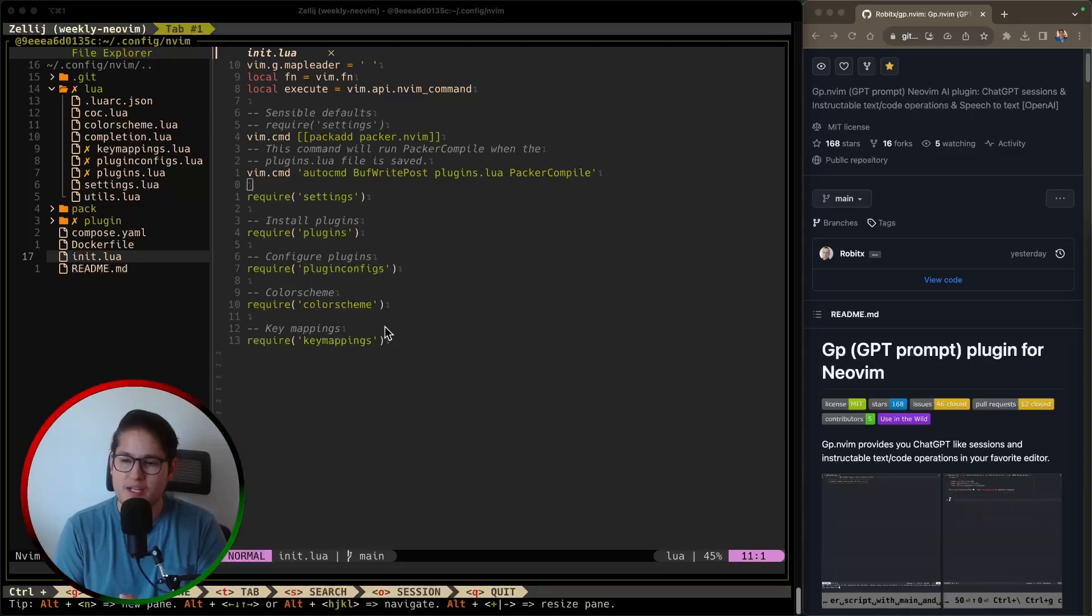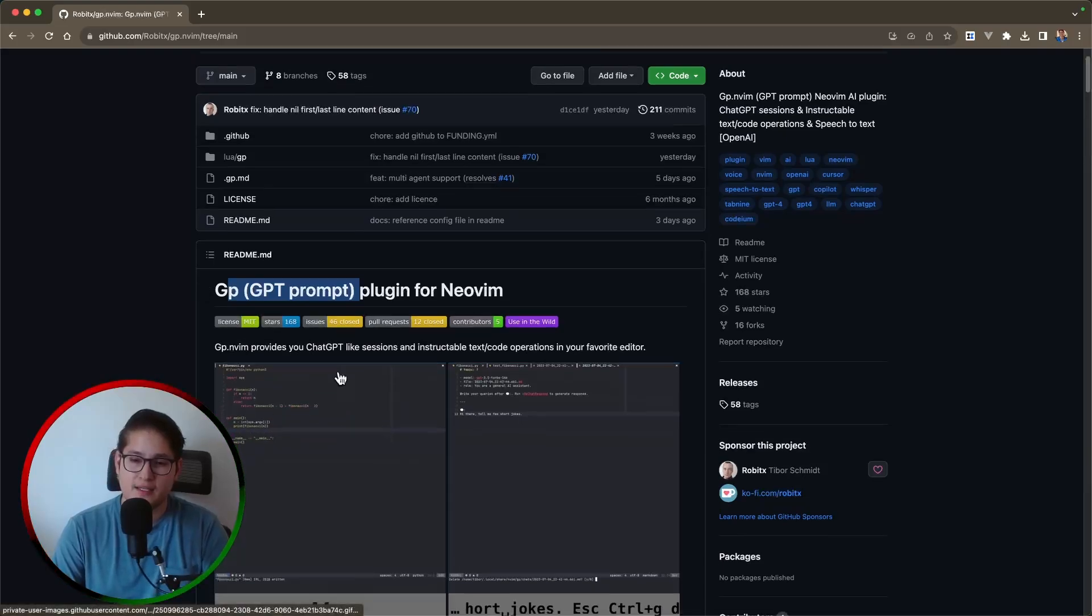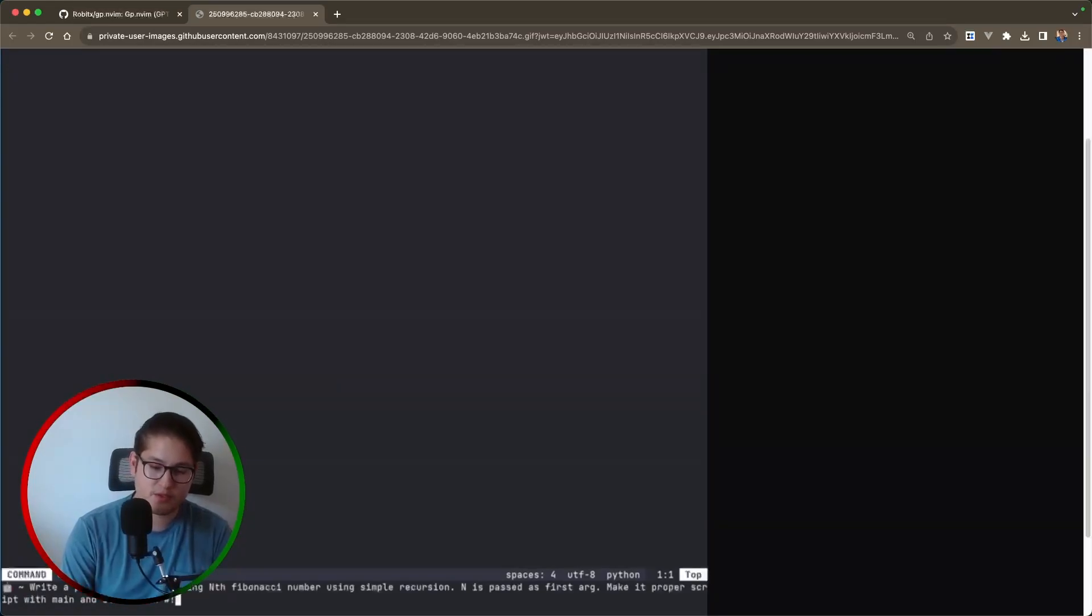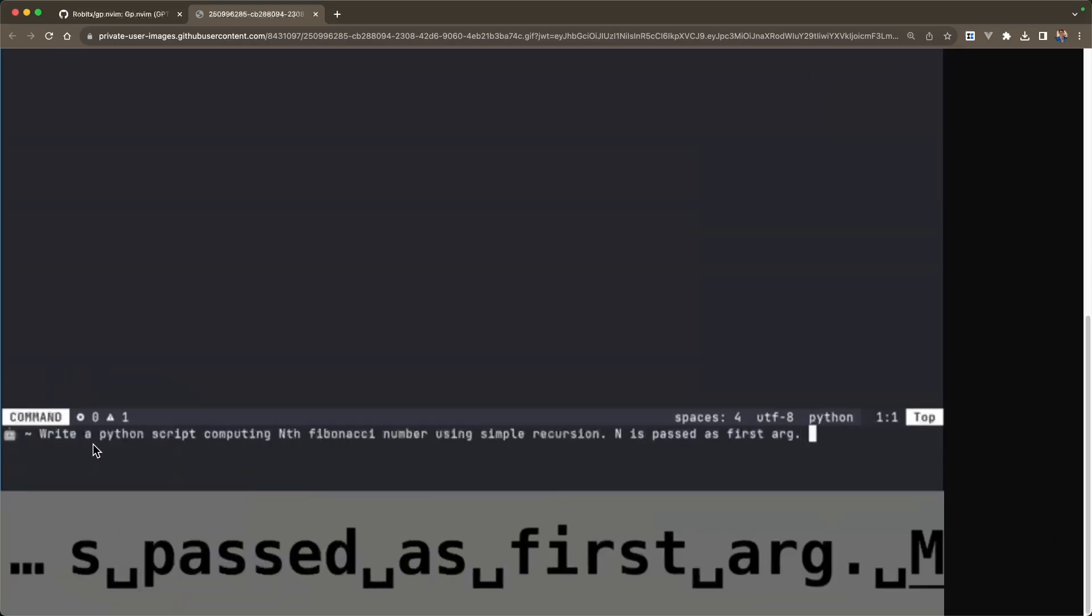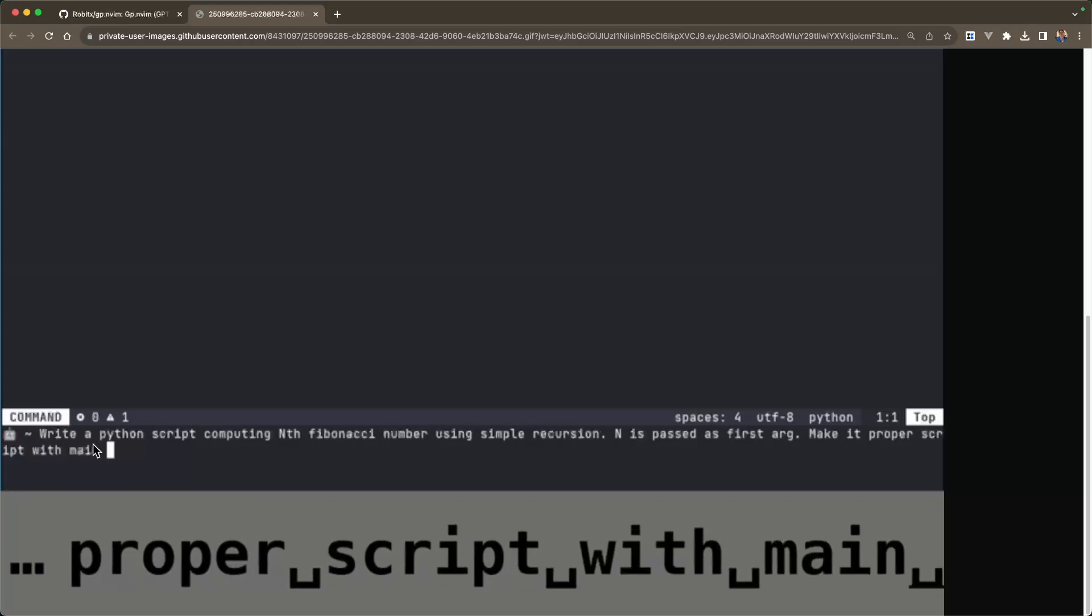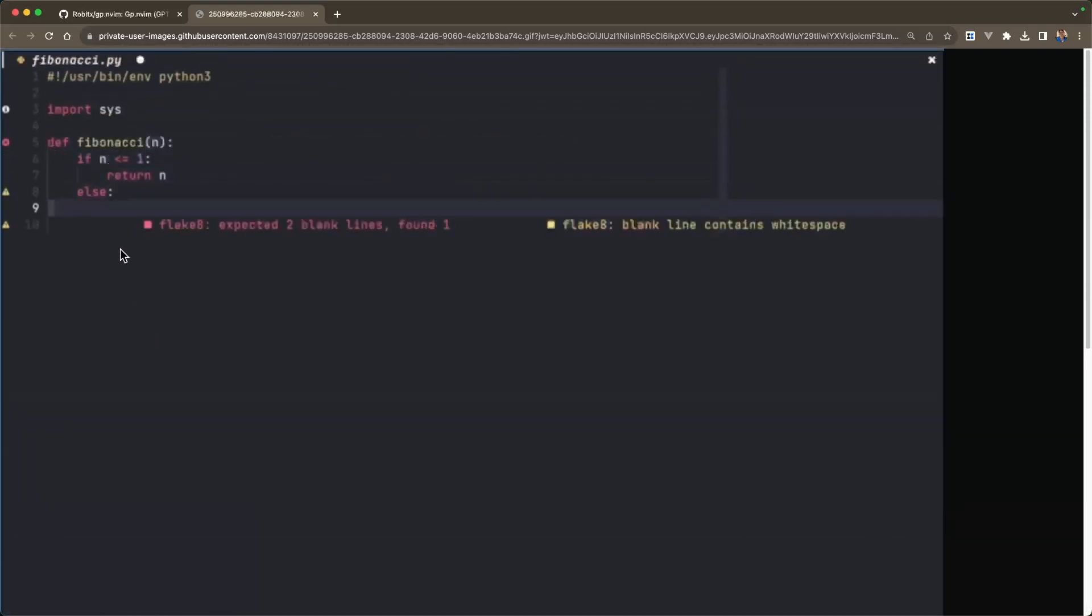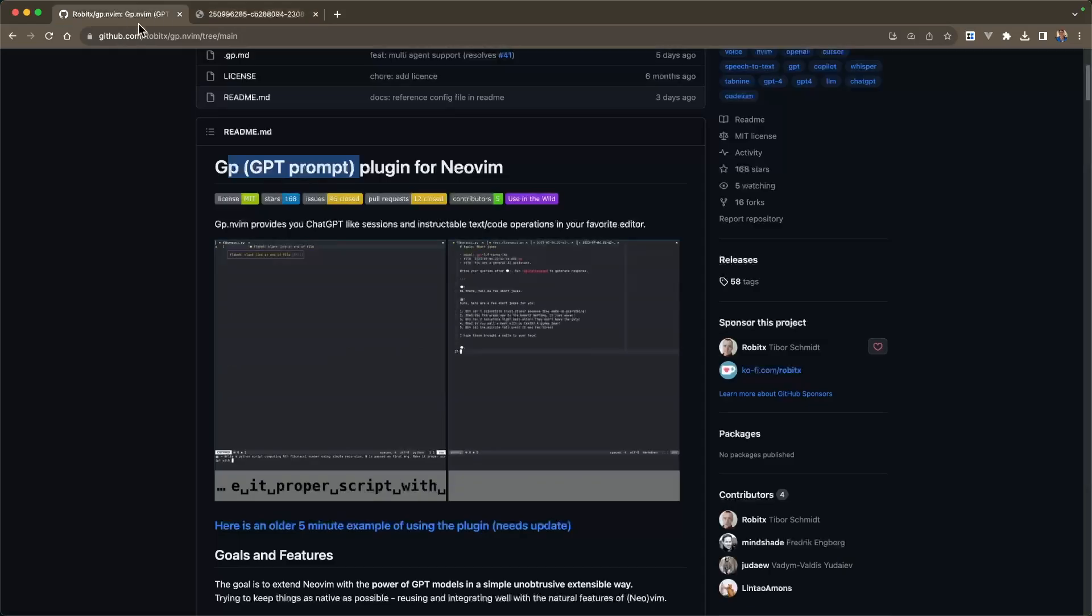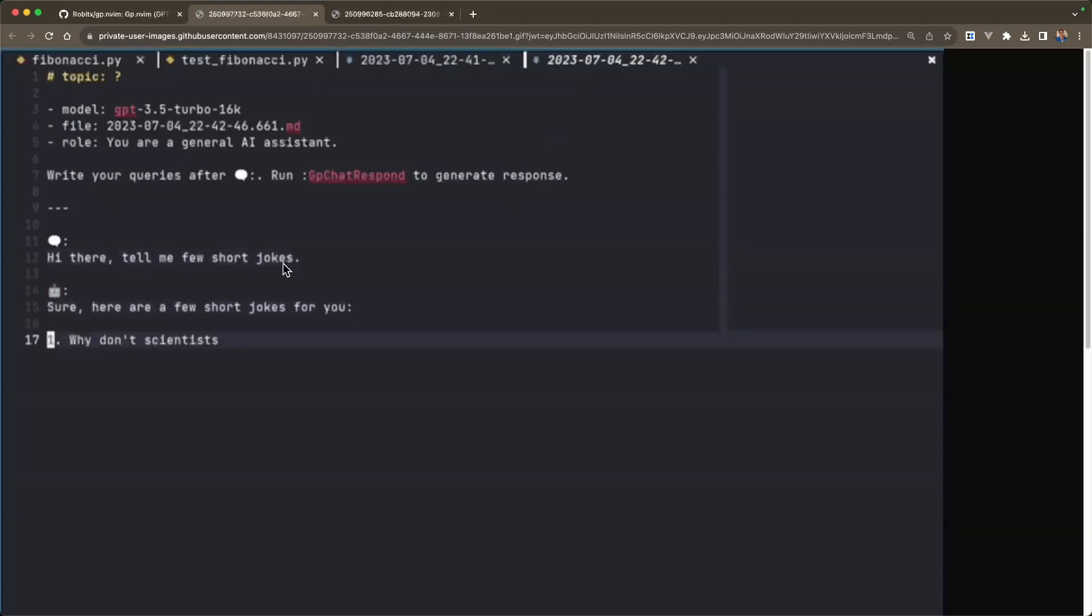Now what is GP? GP.nvim is what we're going to be covering today. It's a ChatGPT prompt plugin. Let me make this bigger for you guys. What it does is it allows you to pop up this prompt inside NeoVim. What he's doing here is specifying a command and giving it to ChatGPT. He writes 'write a Python script computing the nth Fibonacci number using simple recursion' and once he hits enter, ChatGPT will return the results inside NeoVim in a buffer. You could also open up a new chat in a new pane. He says 'hi there just tell me a few short jokes' and you can interact with ChatGPT this way. So it's a pretty nifty plugin.